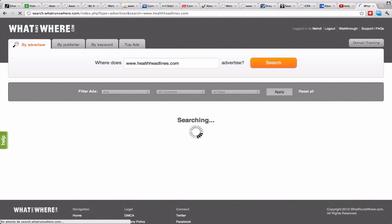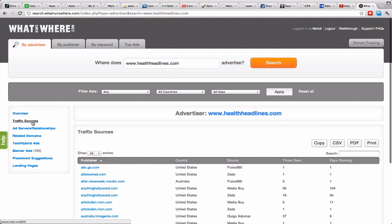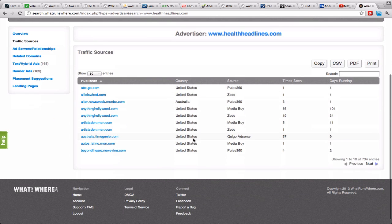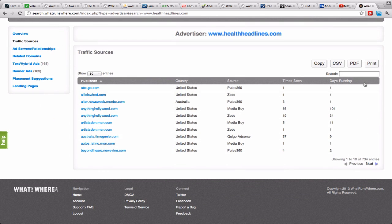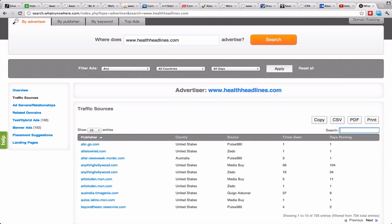Here we go to traffic sources. Then directly we can see there's 734 entries just for this. Basically what you're supposed to do is look for Site Scout here, but you won't find them often.